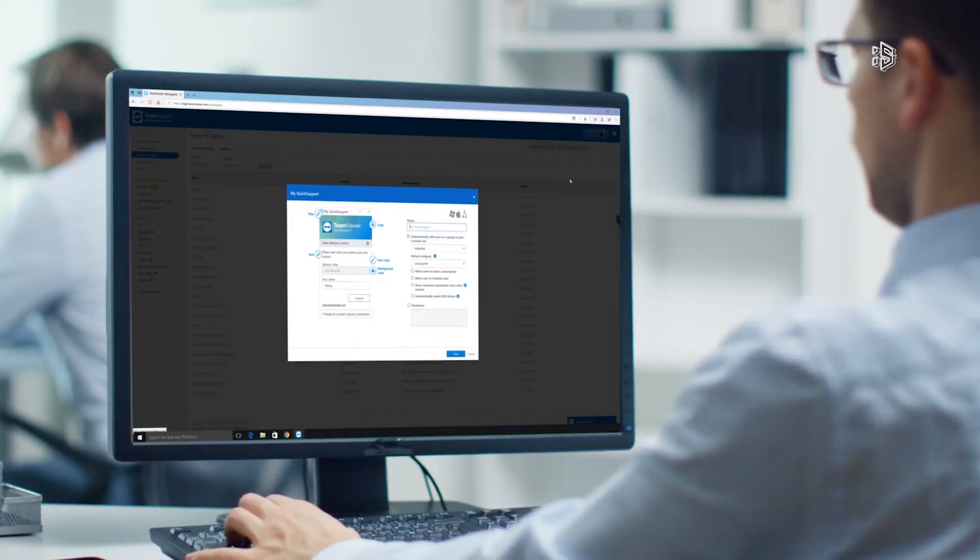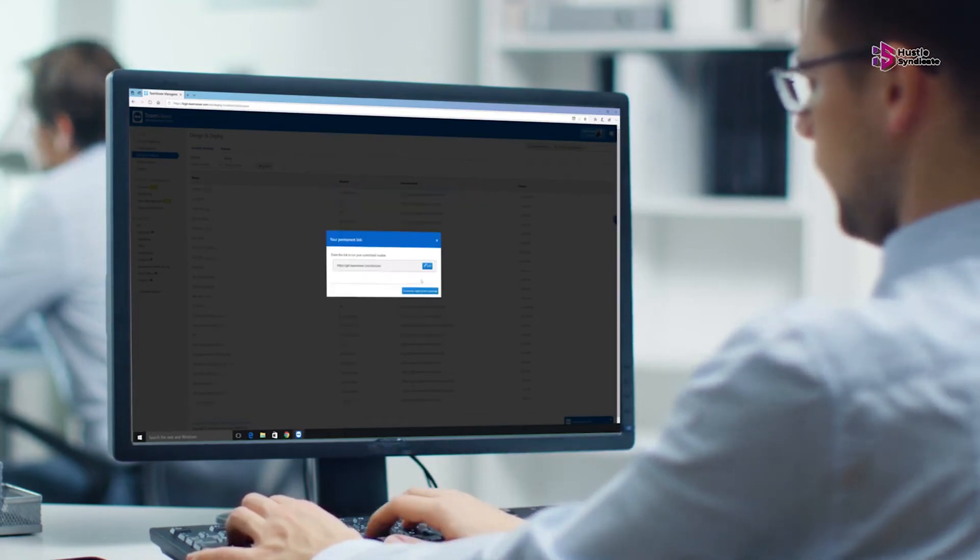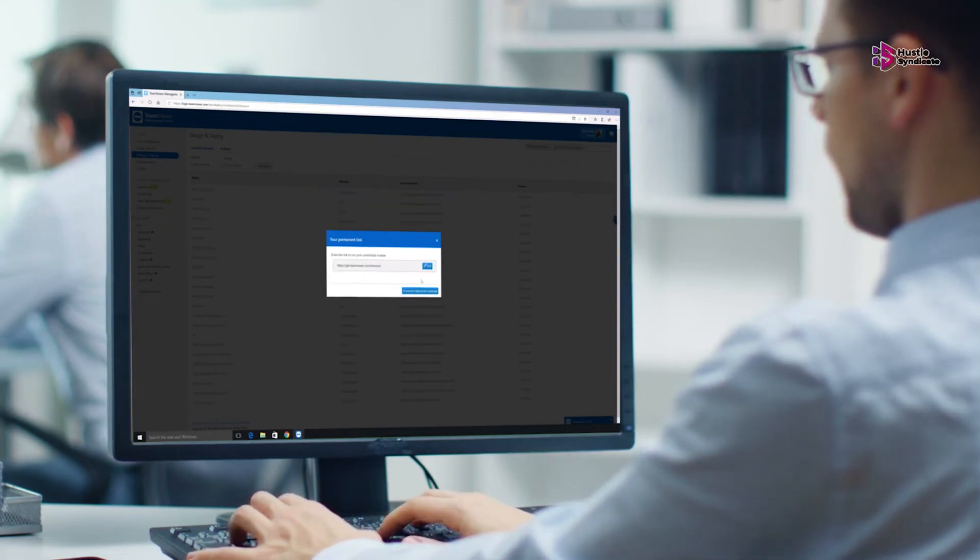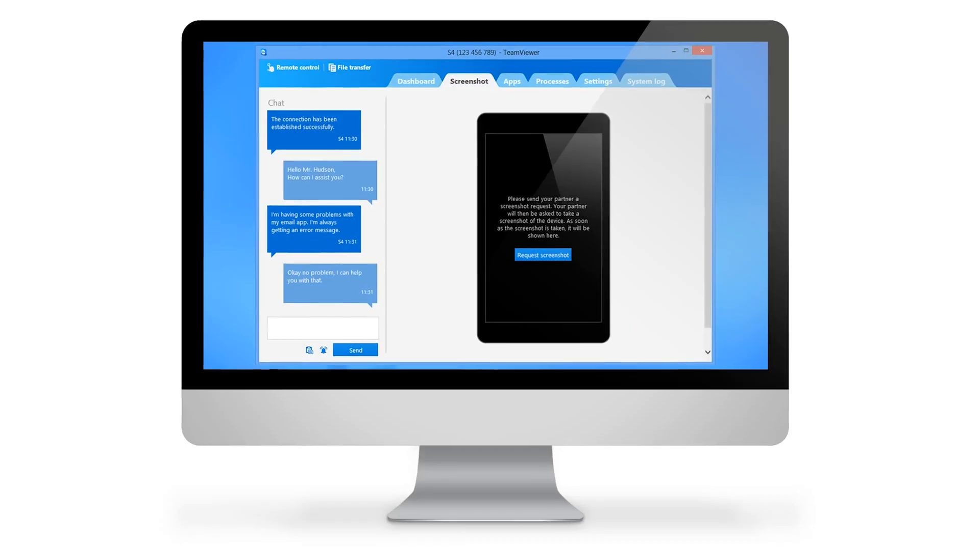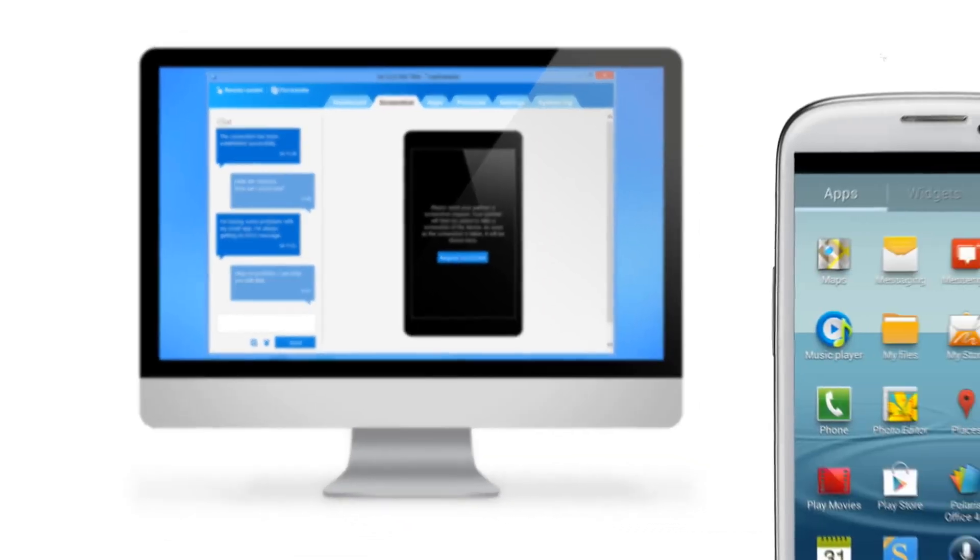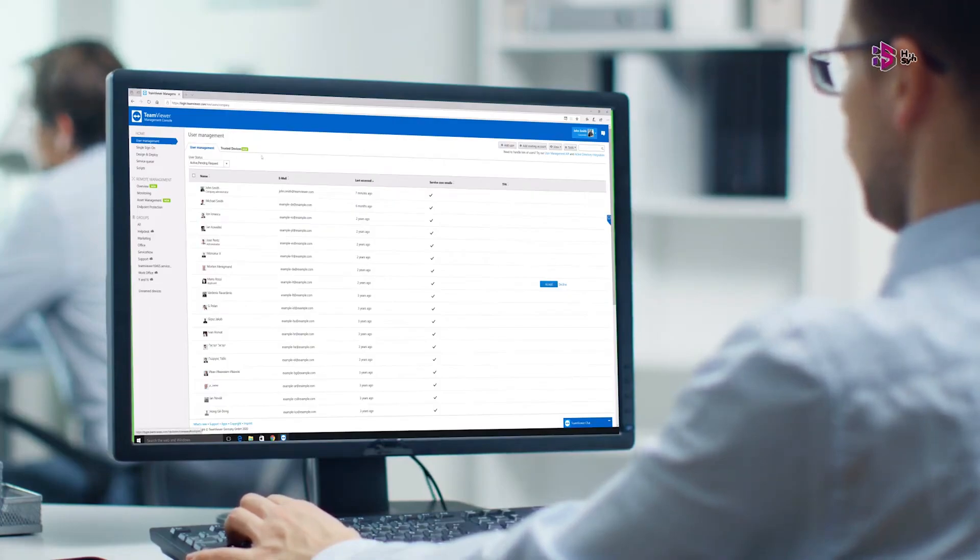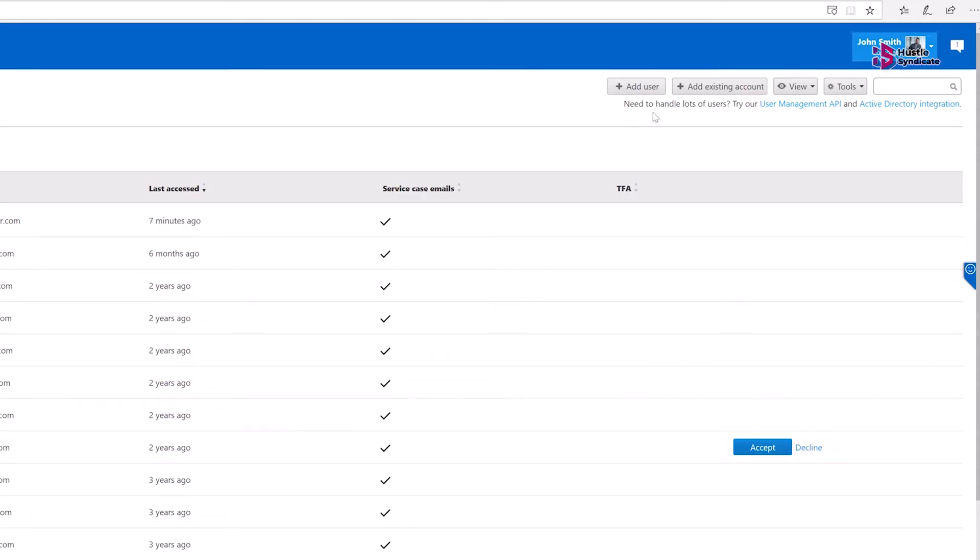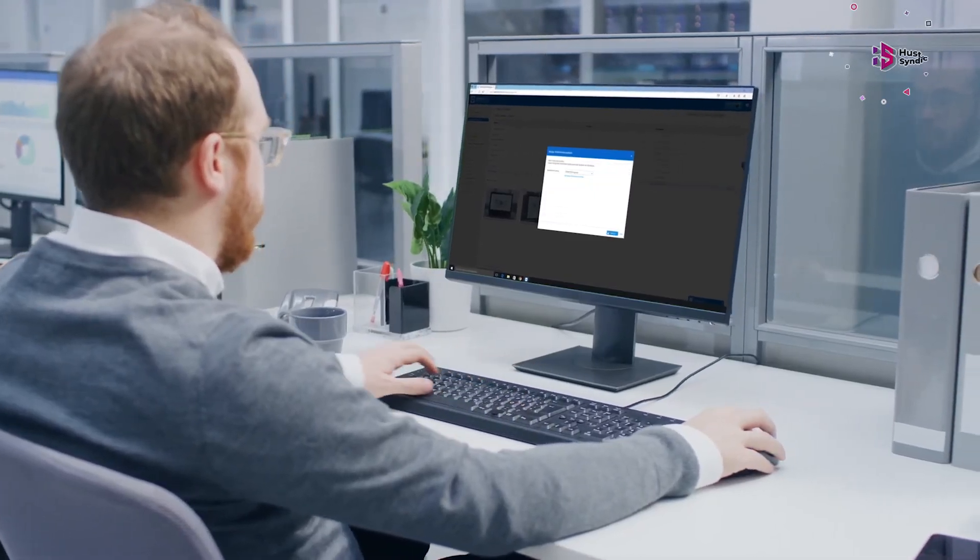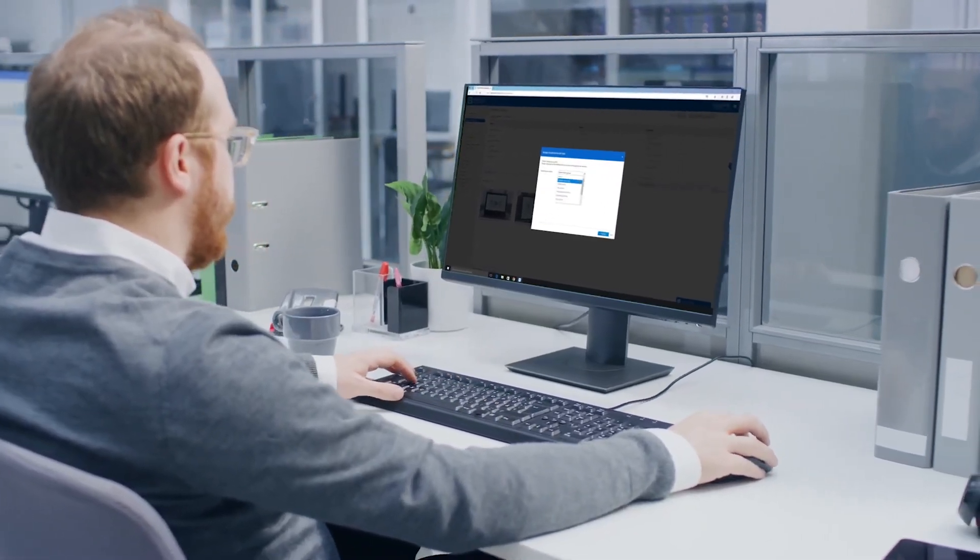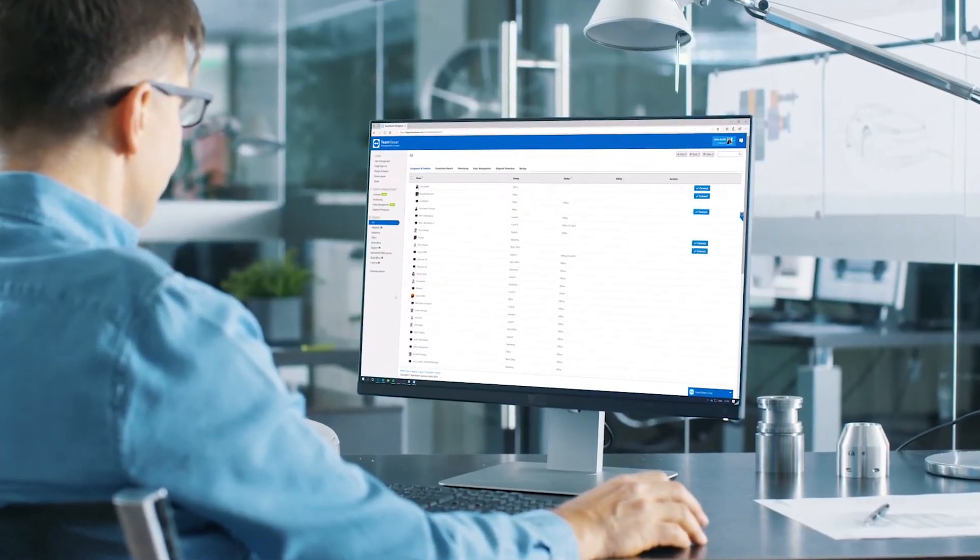Compatibility is a strong suit for TeamViewer, as it works seamlessly with popular operating systems like macOS, Windows, Linux, and Android. Furthermore, it offers cloud-based management solutions, allowing users to utilize TeamViewer directly through web browsers without the need for software installation.